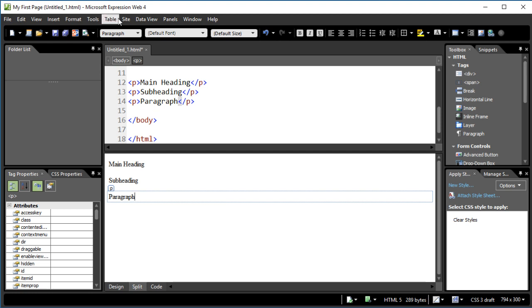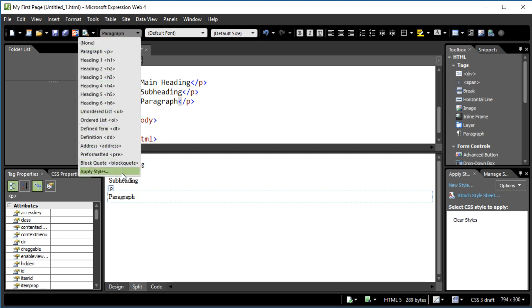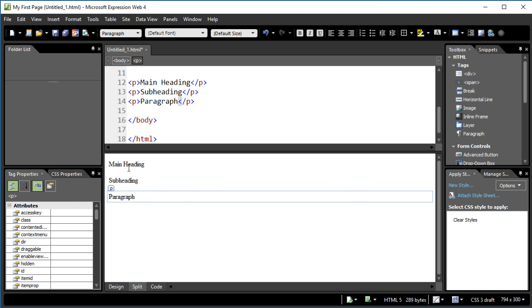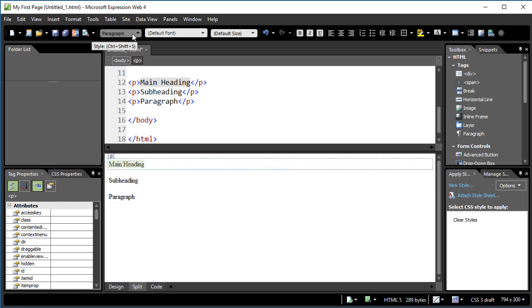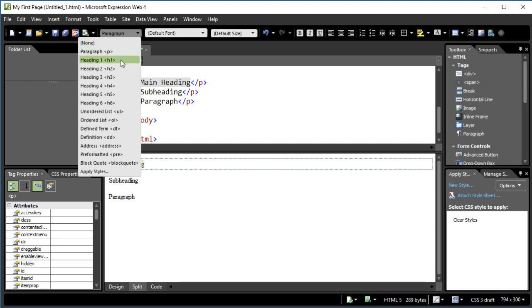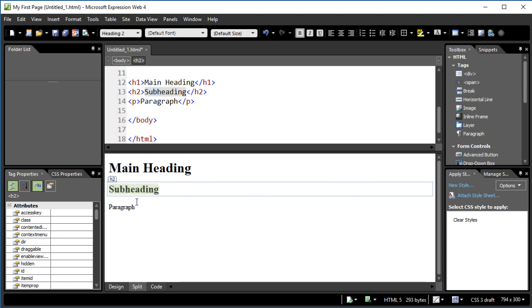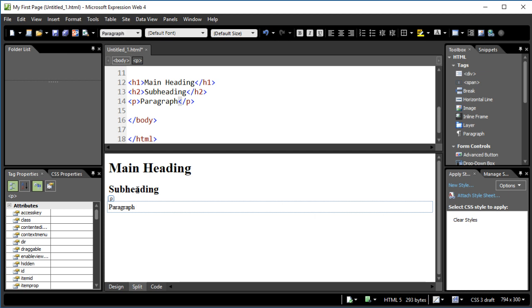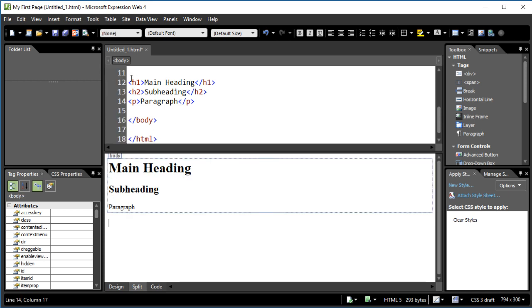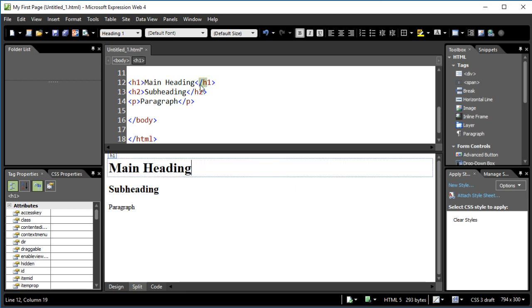Now I'm going to use this dropdown list — it's a bit like the style dropdown at the top of Word. If you use Word, it's a good idea to get into that habit because it makes your documents consistent. I'm going to set my main heading as Heading 1 — there are six heading sizes, with Heading 1 being the biggest down to Heading 6. I'll set my subheading as Heading 2. The paragraph is already a paragraph. I'm using HTML to define the structure: a heading, a subheading, and a paragraph.